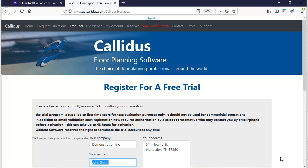The Callidus trial is a 30-day test period during which you can learn and evaluate Callidus to see if it's something that will benefit your business.